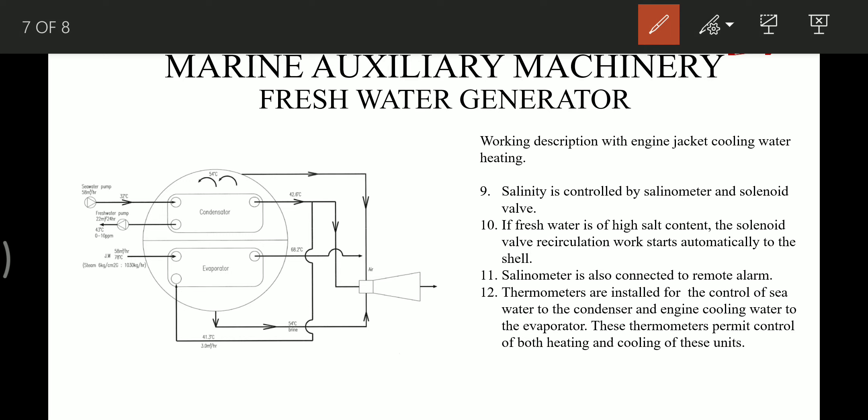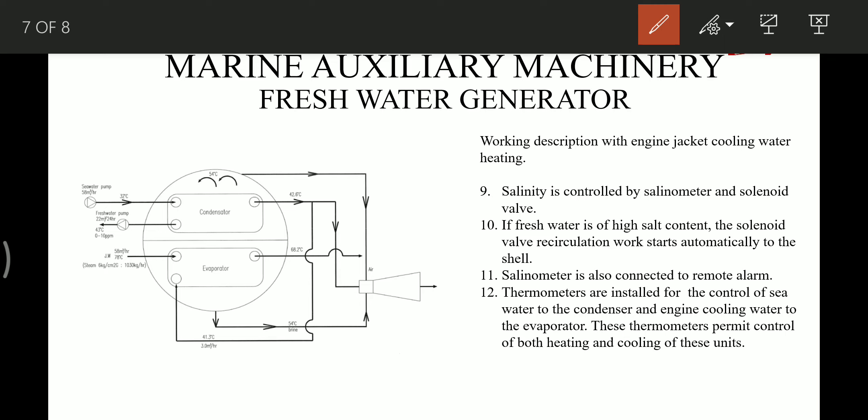Salinity is controlled by a salinometer and solenoid valve. If the fresh water is of high salt concentration, the solenoid valve recirculation works automatically back to the shell. The salinometer is also connected to a remote alarm, so if the salinity of the fresh water produced by the freshwater generator is high, the salinometer activates the solenoid valve and gives an alarm. The activation of the solenoid valve recirculates the produced fresh water of high concentration back to the freshwater generator. Thermometers are also installed for control of sea water to the condenser and engine cooling water to the evaporator, permitting control of both heating and cooling of these units.